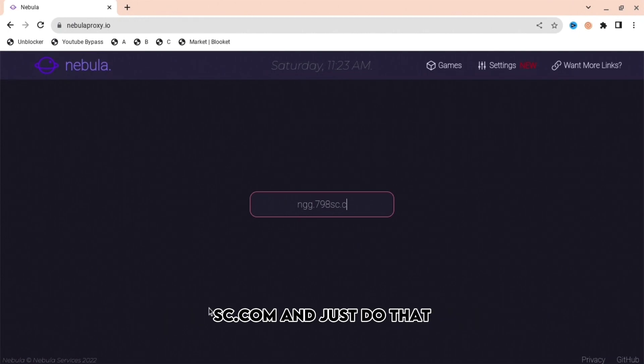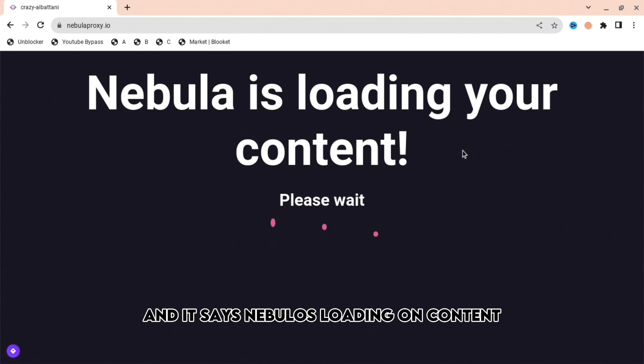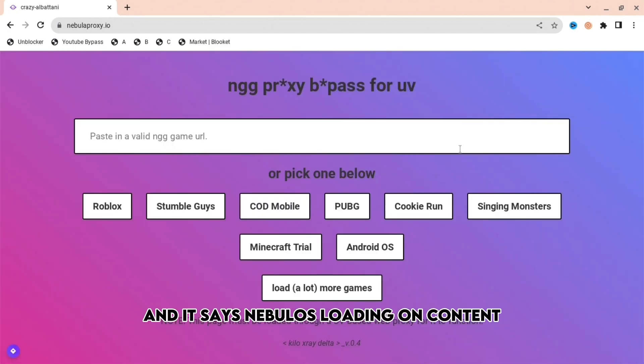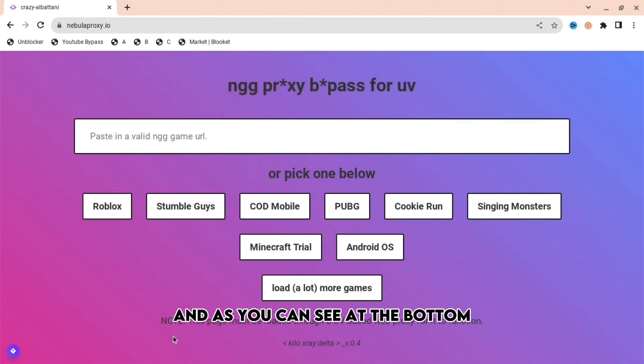When you go here, you're going to want to type up NGG.79ASC.com and just do that and then press enter. It says Nebula is loading content, just wait a bit and you'll get to this.